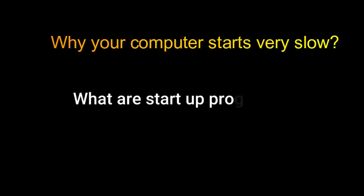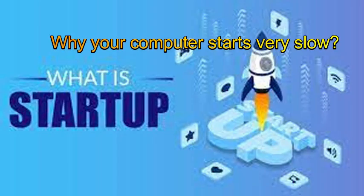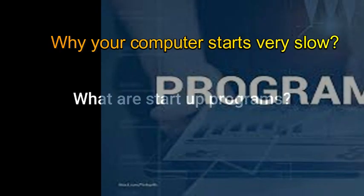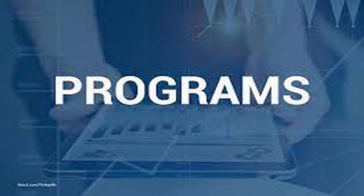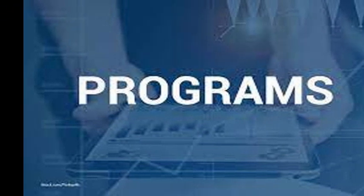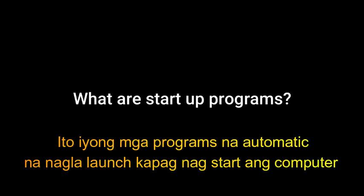Now here we are for tip number two. The reason why your computer starts very slow during startup is because of the startup programs. Startup programs, also called boot up programs or startup applications, are software programs or utilities that are launched automatically when you boot or start your computer.